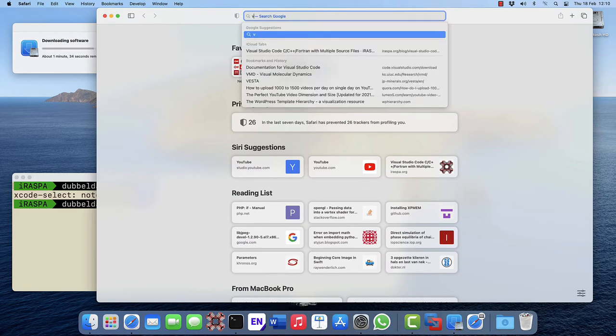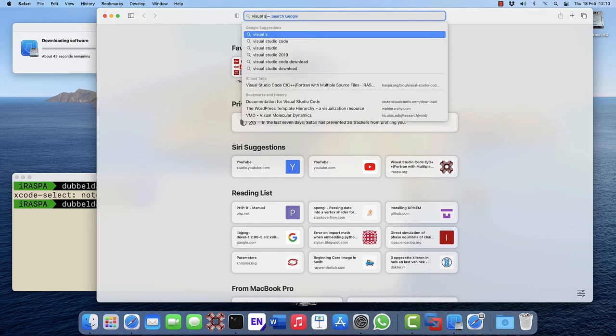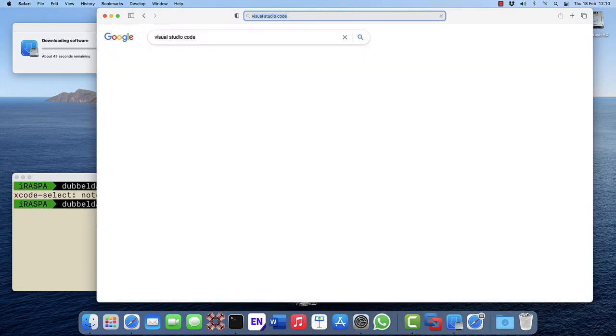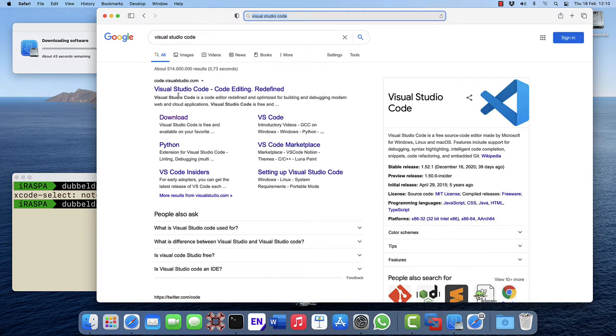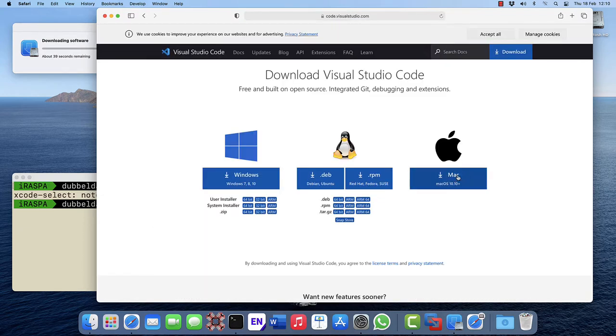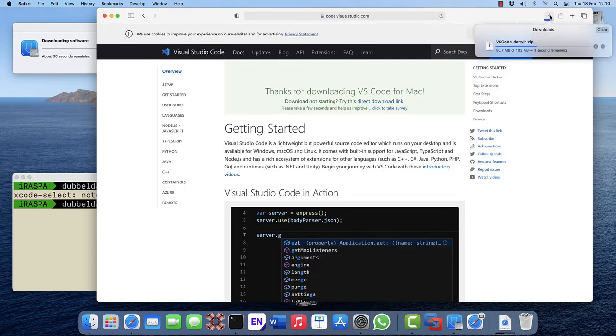In the meantime, let's Google for Visual Studio Code. The first link is the correct one, code.visualstudio.com. Click on download, select the Mac version, and it will download the zip file.